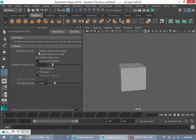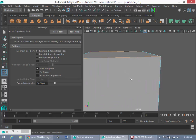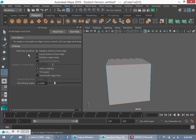And I'm going to show you how to use two techniques today with the Insert Edge Loop Tool. One technique is relative distance from the edge.